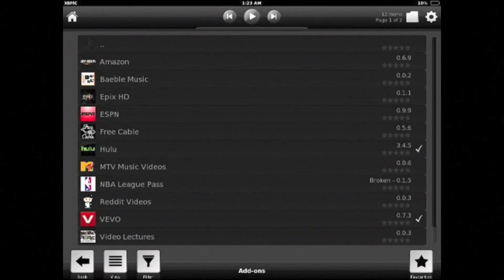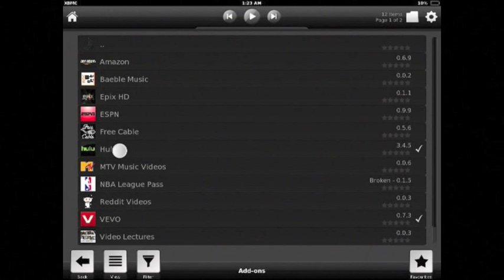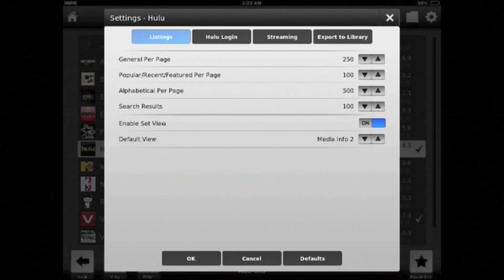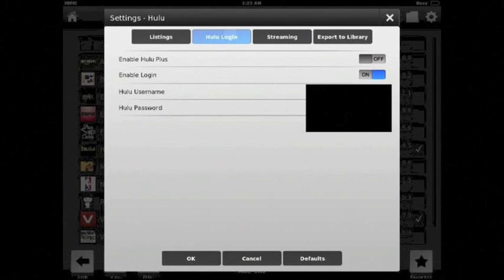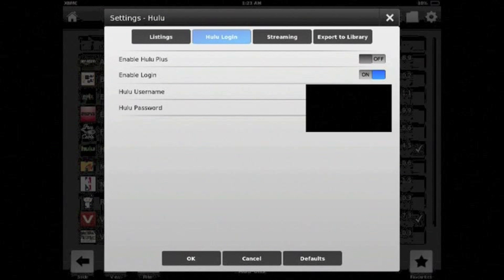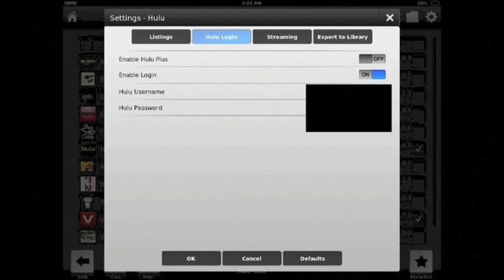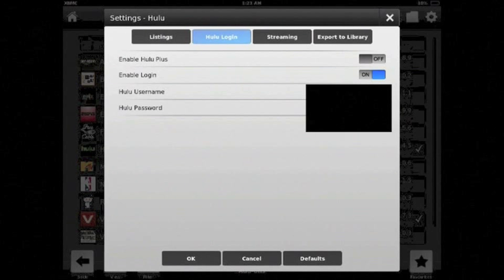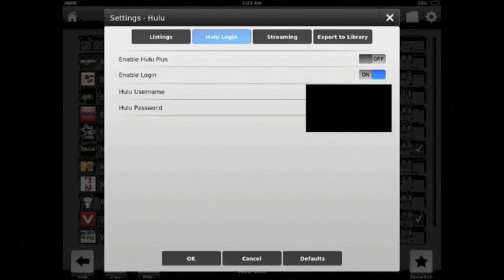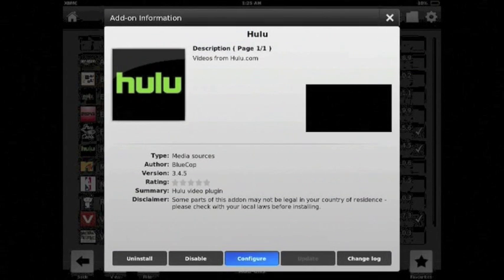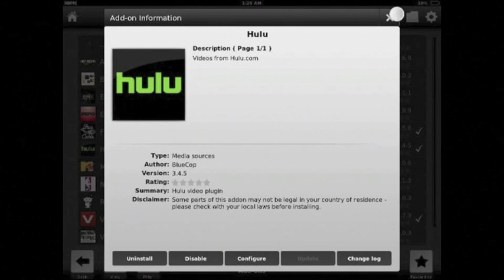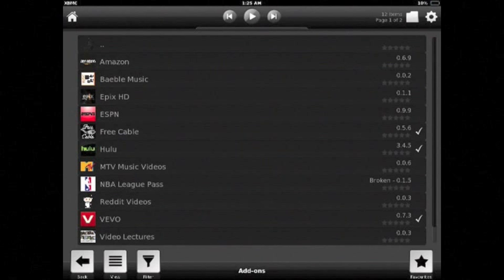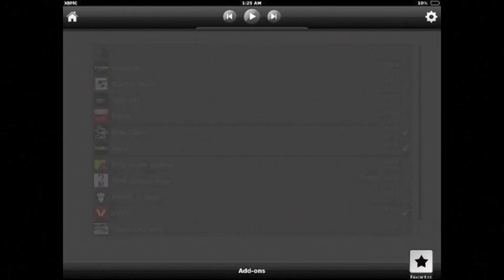Now if you set up an account on the Hulu website, you can access it in here. Go to Hulu configure Hulu login. And then turn enable login on and enter your username and password. You can also enable Hulu Plus if you subscribe to it.